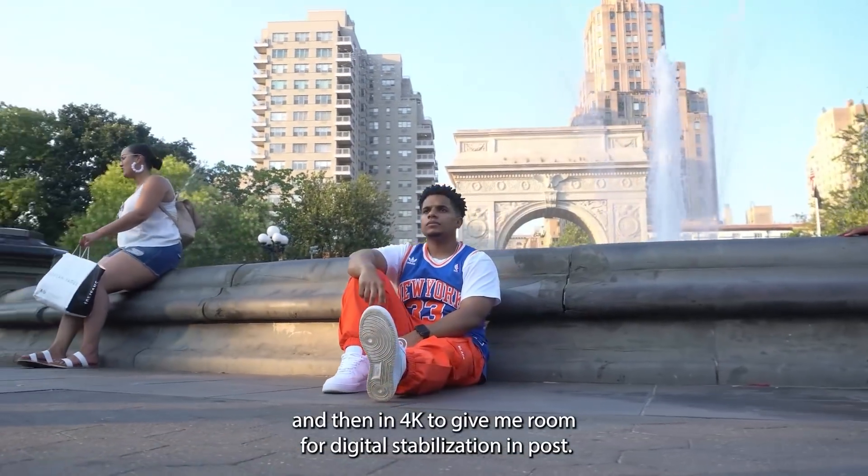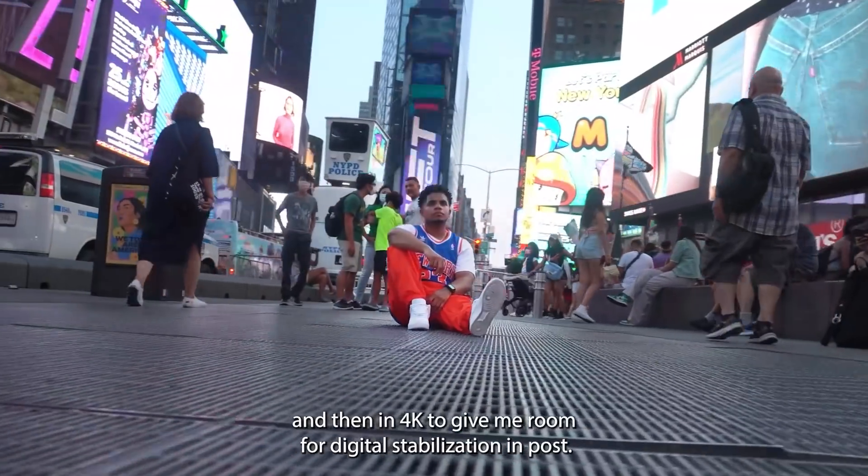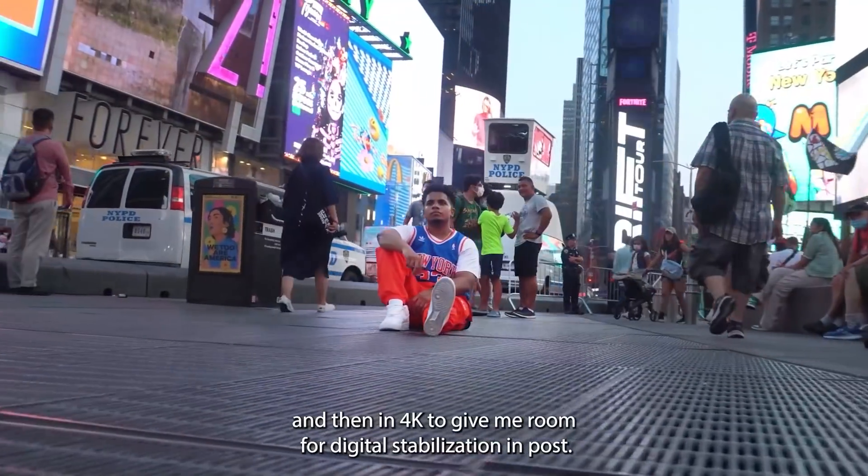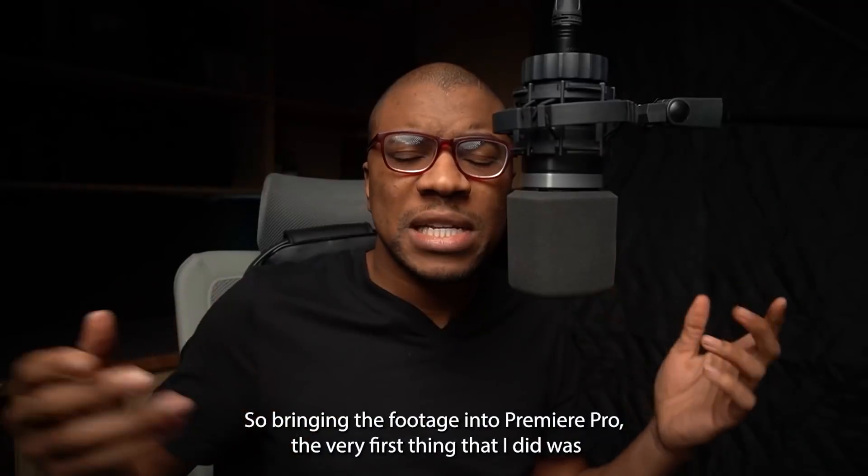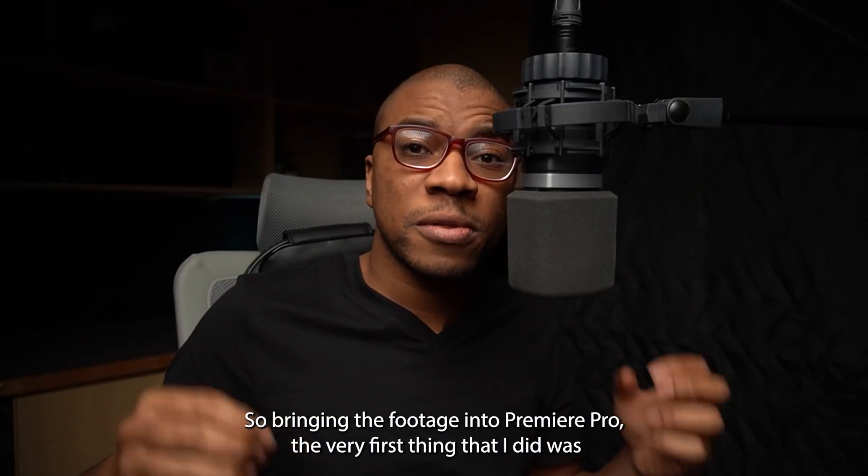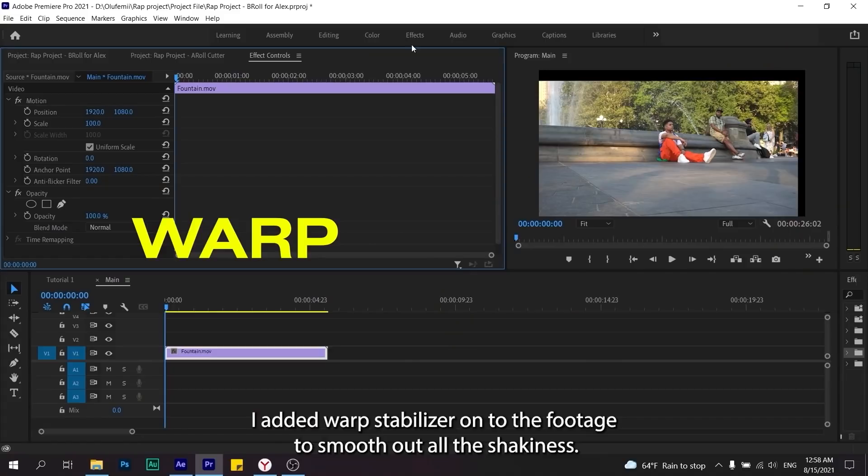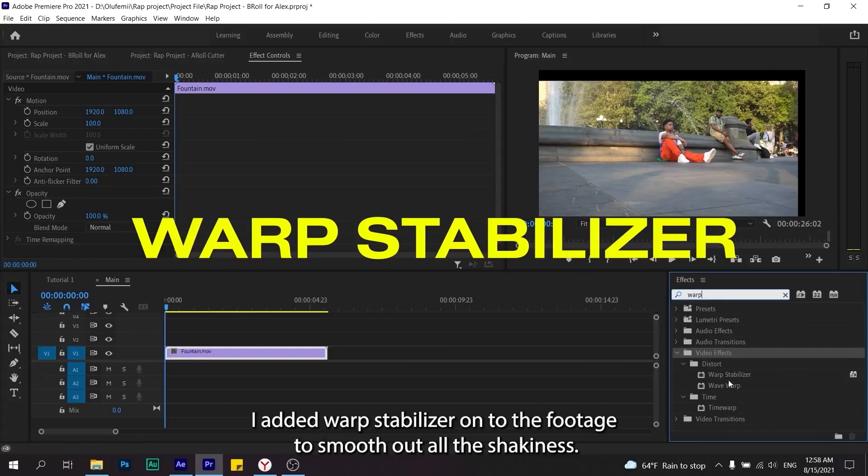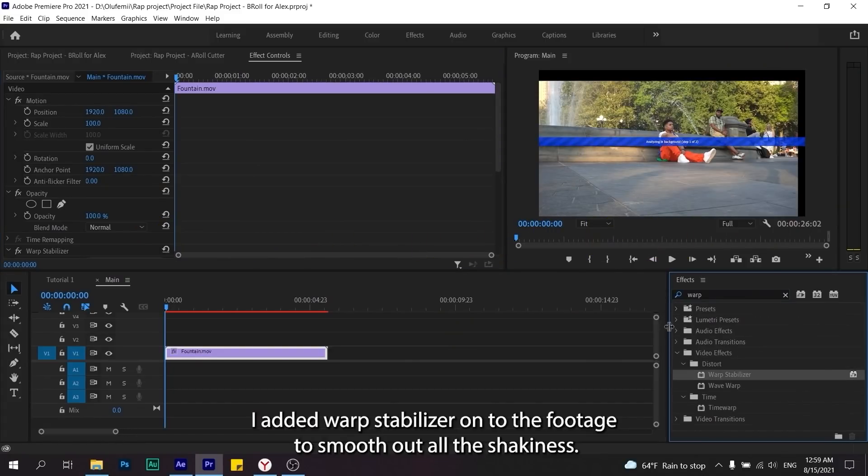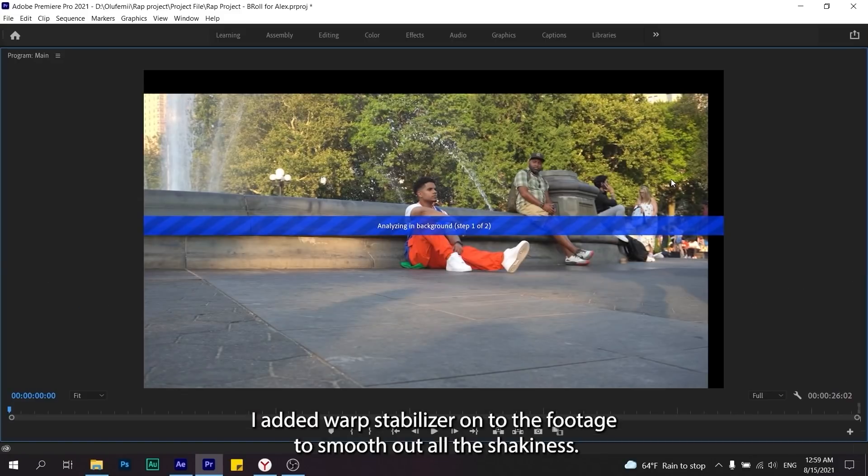I chose to film wide and then in 4K to give me room for digital stabilization in post. So bringing the footage into Premiere Pro, the very first thing that I did was I added warp stabilizer onto the footage to smooth out all the shakiness.